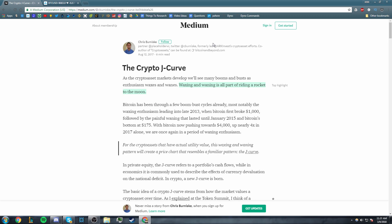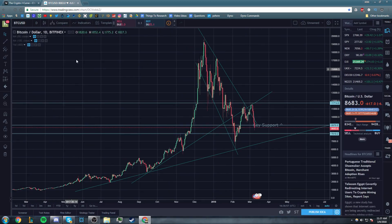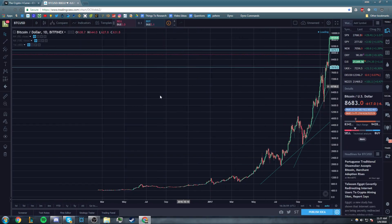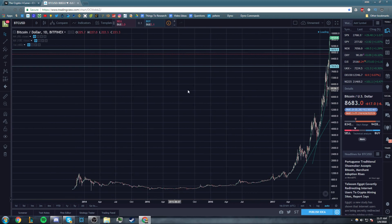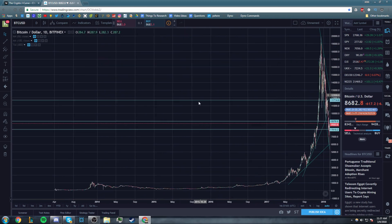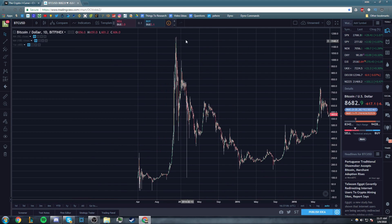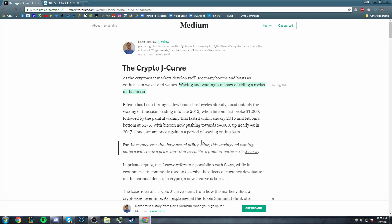Bitcoin has been through a few boom-bust cycles already, most notably the waxing enthusiasm leading into late 2013 when Bitcoin first broke $1,000, followed by the painful waning that lasted until January 2015. If we come here on the market, we can see that loud and clear. That would be back here. As my chart loads, you actually see the J-curve in front of you.